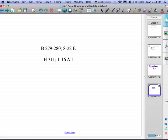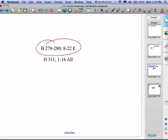Your homework is on pages 279 and 280, problems 8 through 22, the evens.